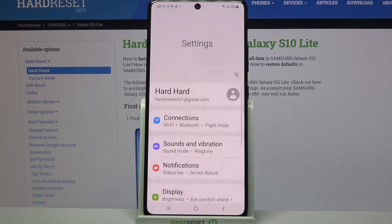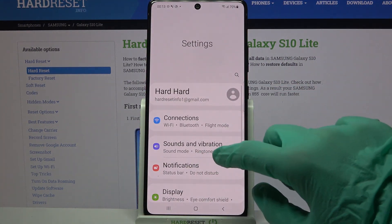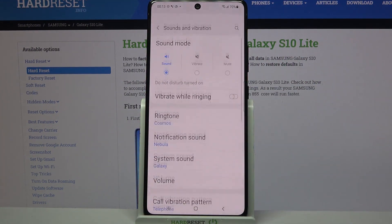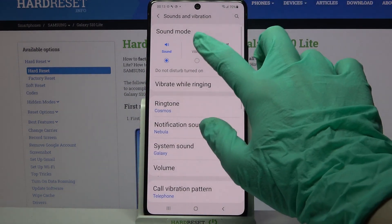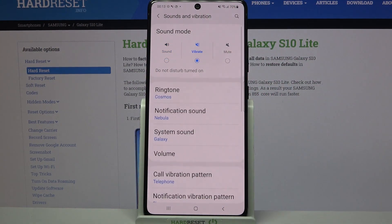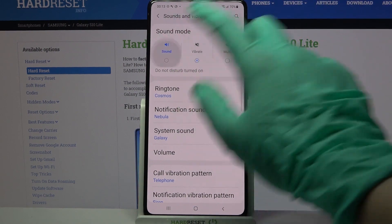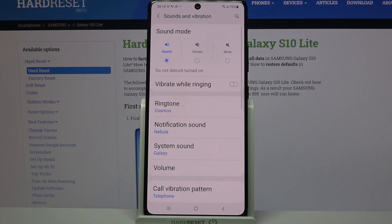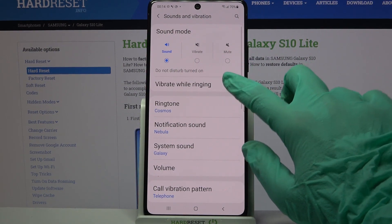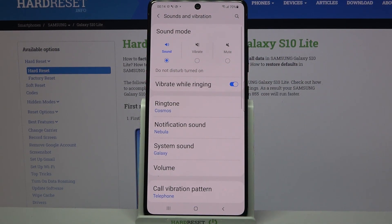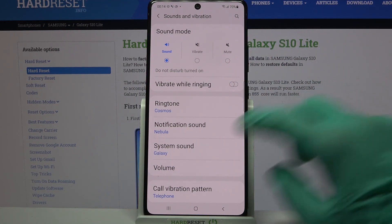Firstly, open Settings. Now choose Sounds and Vibration over here and tap on Vibrate. Now your device is muted and only vibrations are left. You can also tap on Sound over here and click on the switch next to Vibrate While Ringing to enable or disable vibrations for incoming calls.